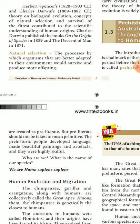Prehistory should not be taken to mean primitive. Prehistoric people developed language, made beautiful paintings and artifacts, and were highly skillful. They did not have writing, but they had their own language.